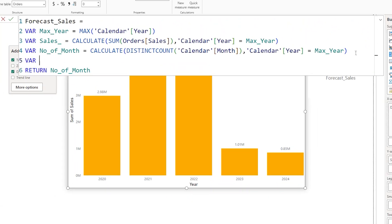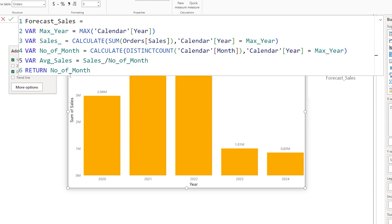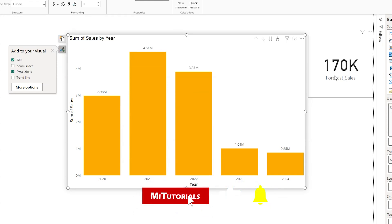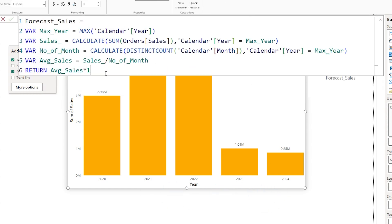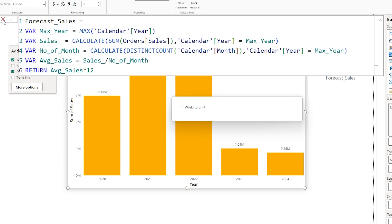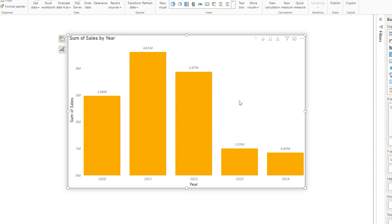Now I'll define another variable called 'average_sales', which is calculated by dividing the sales variable by the number_of_months variable — this returns the average sales amount. Confirming this, our average sales is 170K. Now if I multiply this by 12 months, I get the forecast value for the entire year, which is about 2 million. Now we have our forecast value.